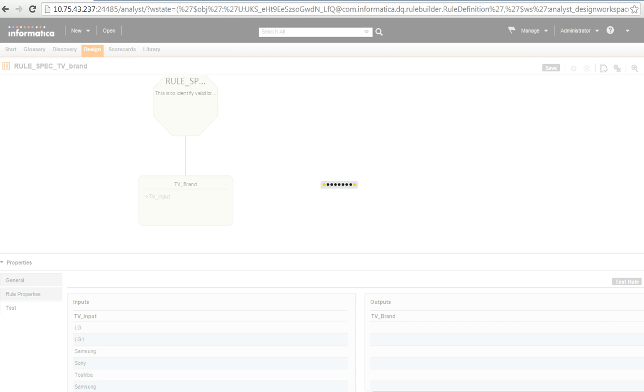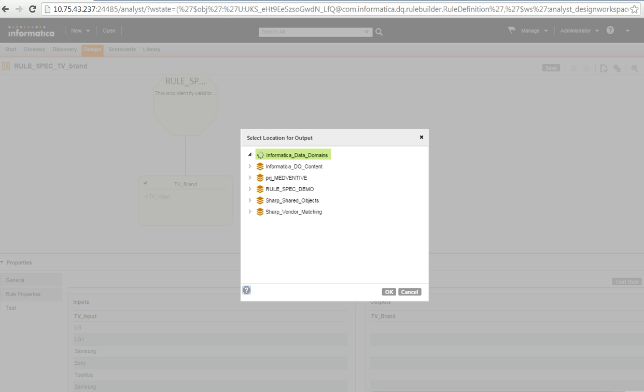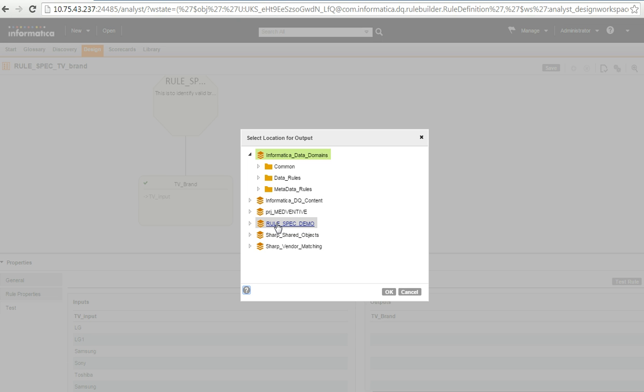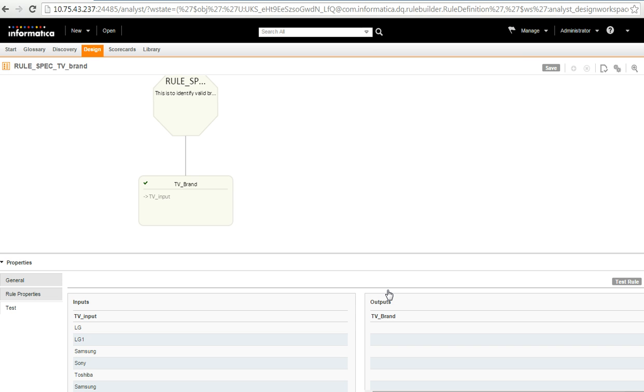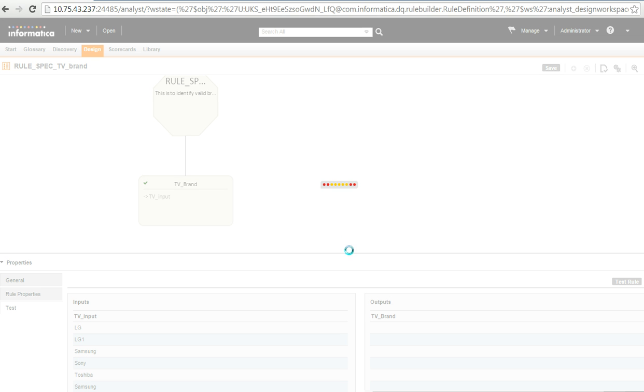So, it takes a while to compile the reference table. And then it also prompts where do you want to save the compiled rule spec. So, I choose this project and then say OK. Once the compilation is finished, you will see this green tick mark here. This means the rule spec is valid one.